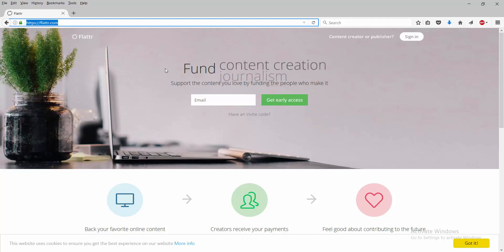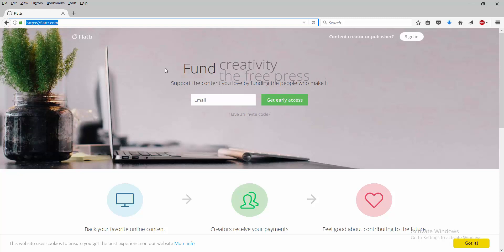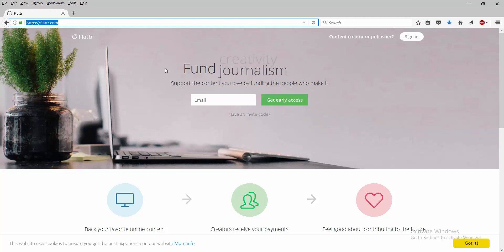So you don't necessarily choose who gets the money. It kind of chooses for you by the websites that you go to. So let's go down a little bit.